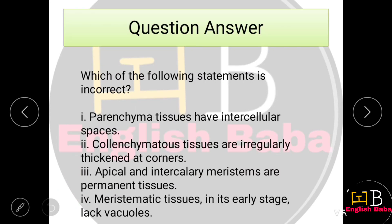Which of the following statements is incorrect? Parenchyma tissue has intercellular spaces — that is correct. Option 3: Apical and intercalary meristems are permanent tissues — this is incorrect, as apical and intercalary meristems are meristematic tissues, not permanent tissues. So Option 3 is the incorrect statement.